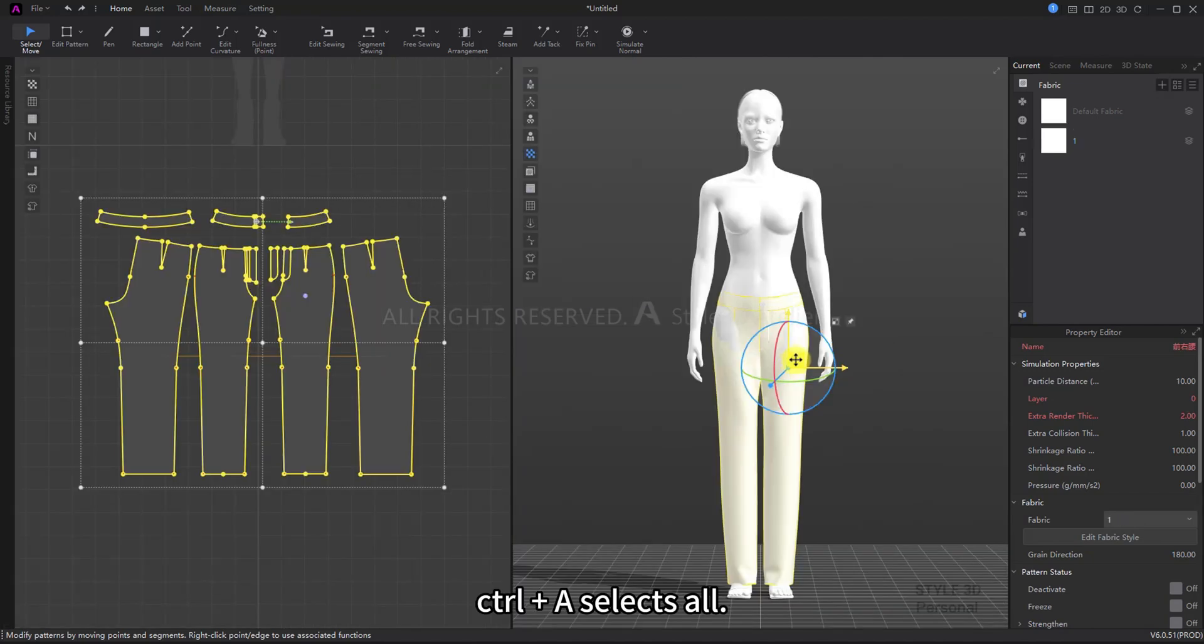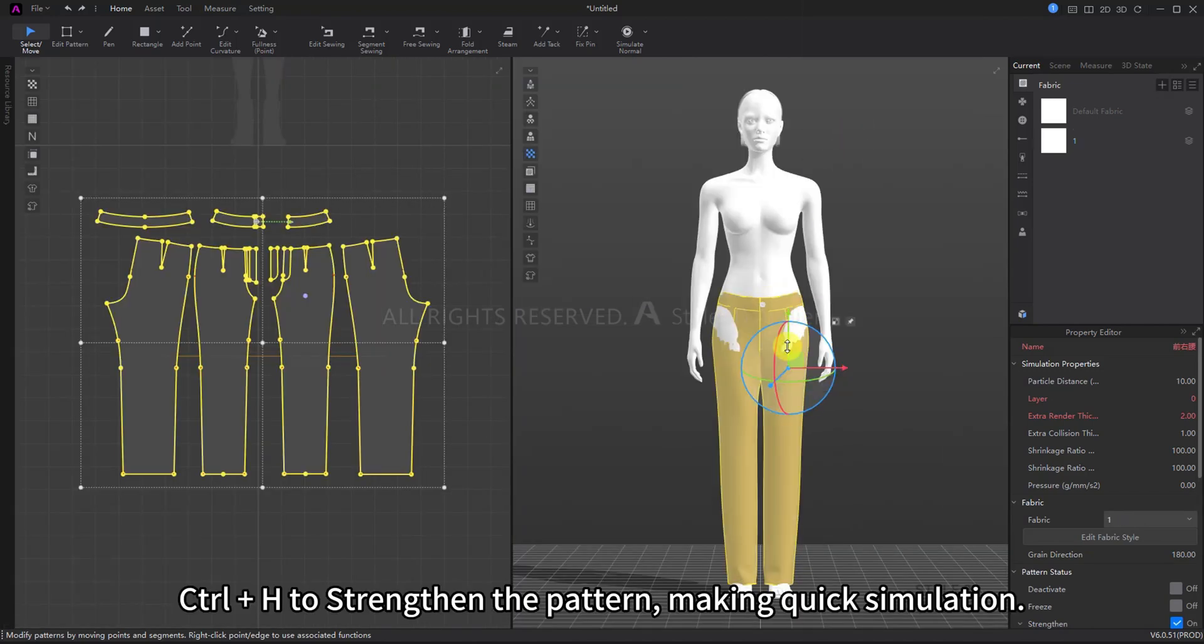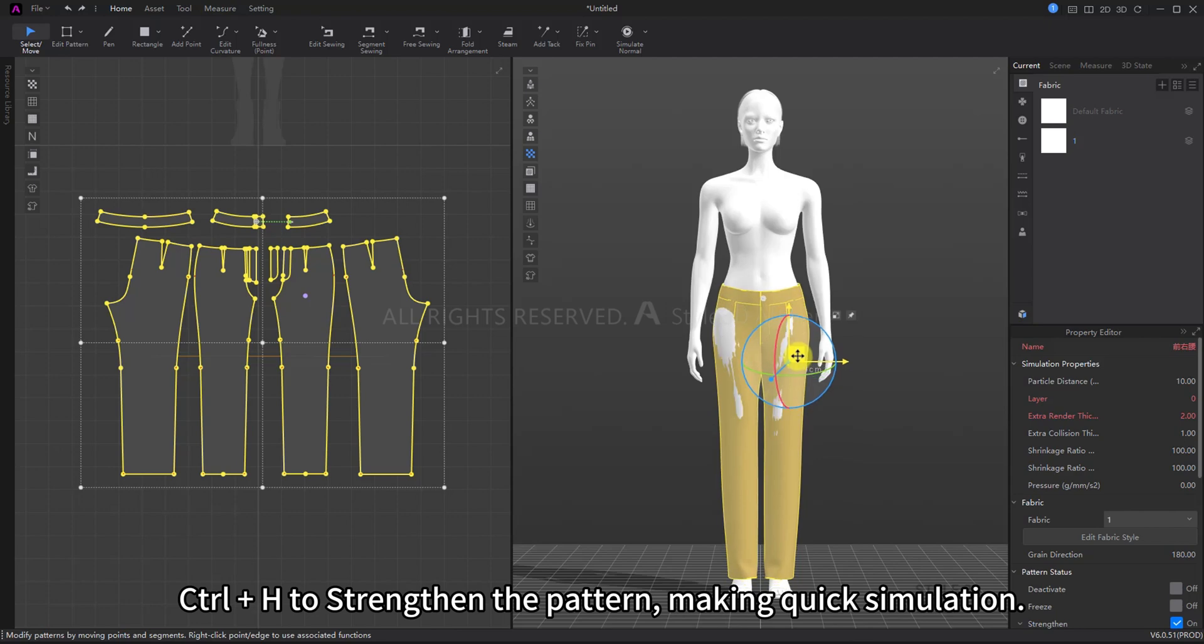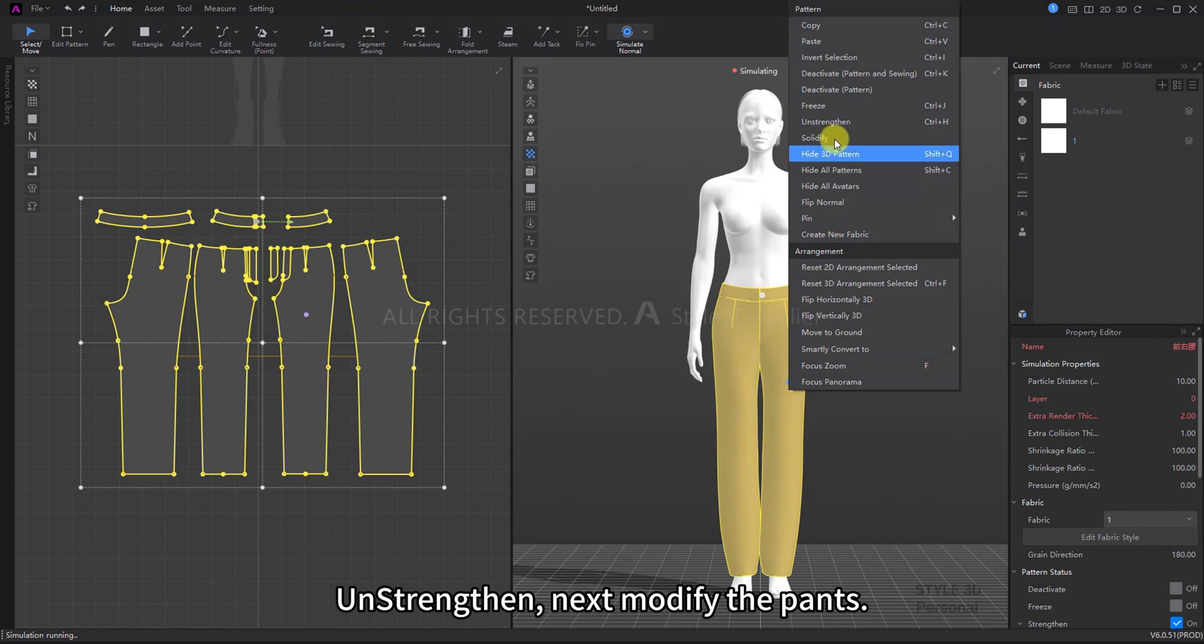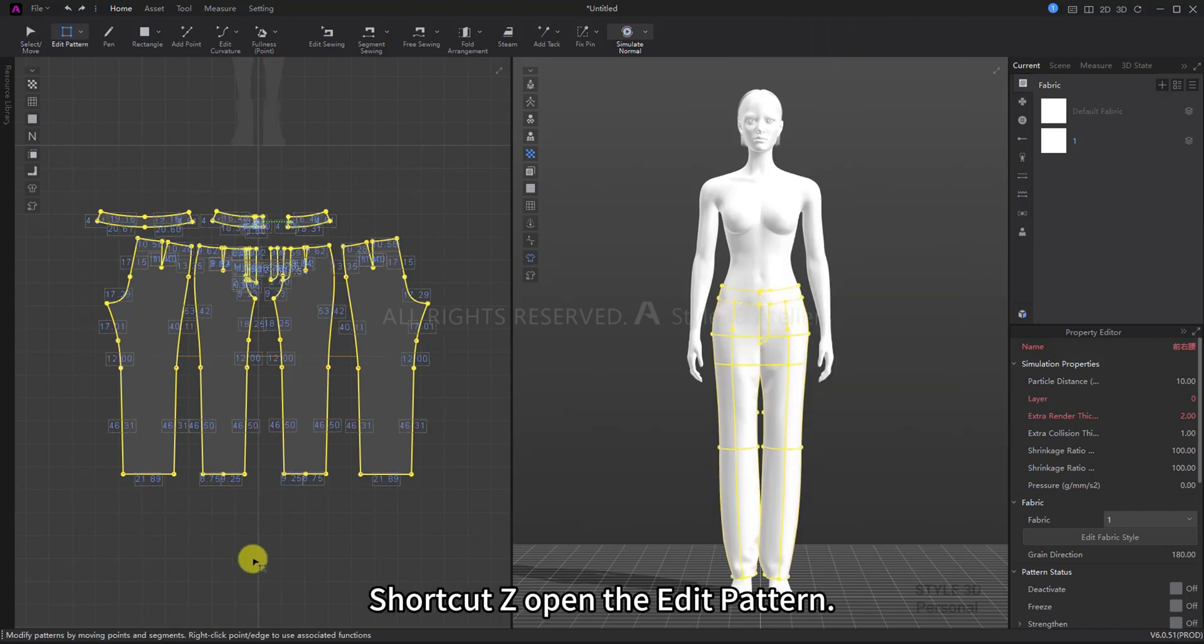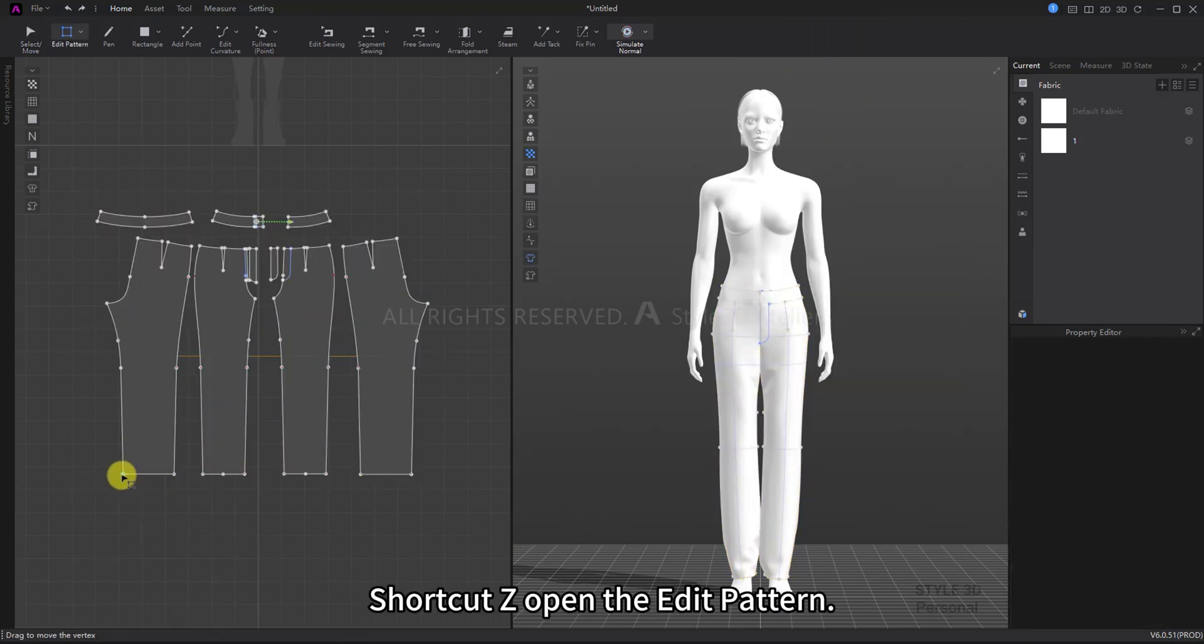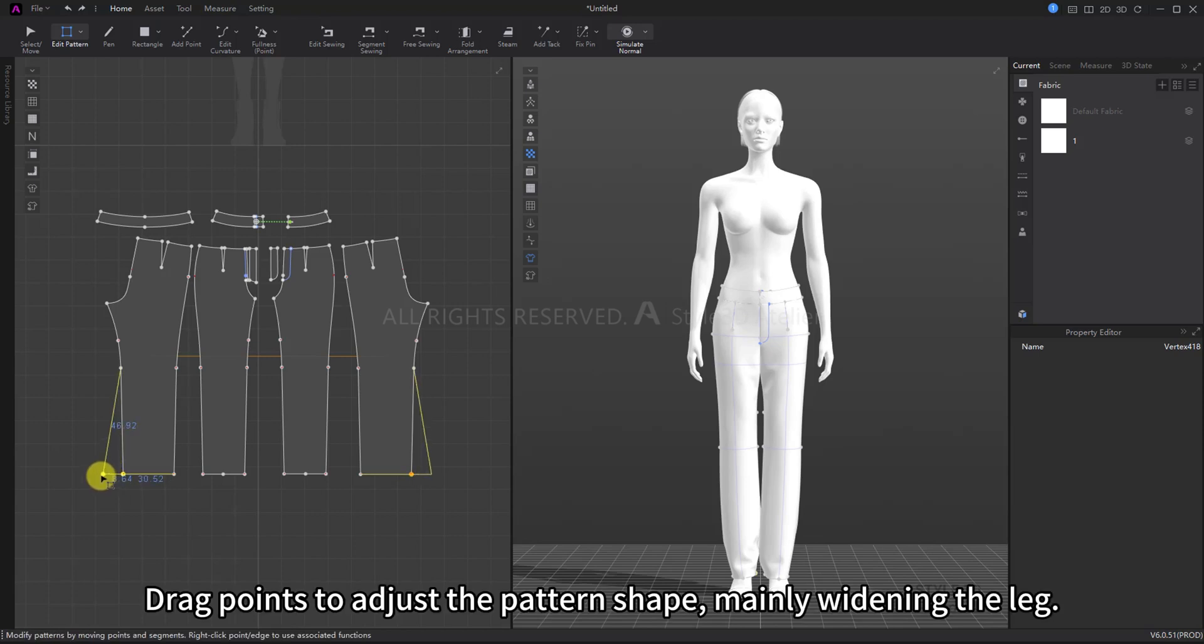Ctrl+A selects all, Ctrl+H to strengthen the pattern, then press spacebar to simulate. Unstrengthen, then modify the pants. Use shortcut Z to open Edit Pattern and drag points to adjust the pattern shape, mainly widening the leg at the calf position.